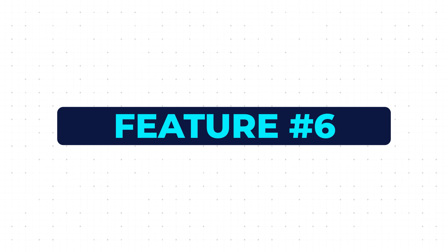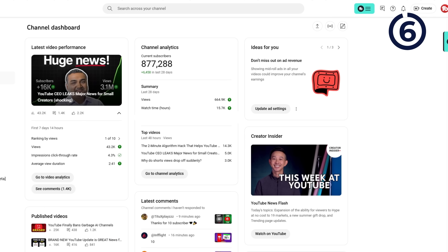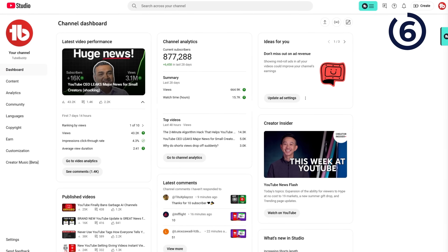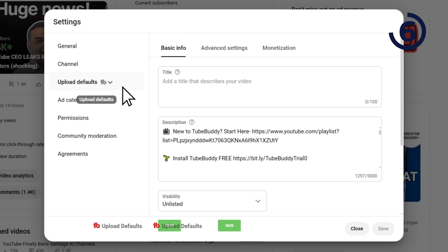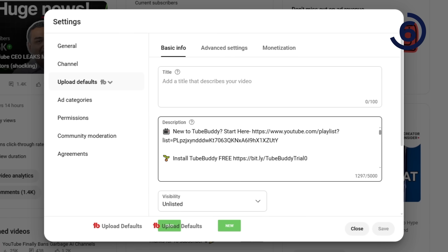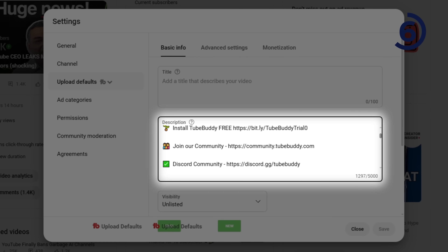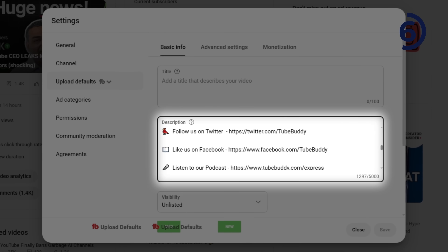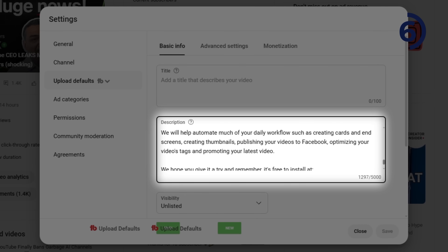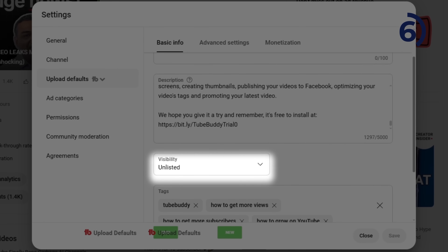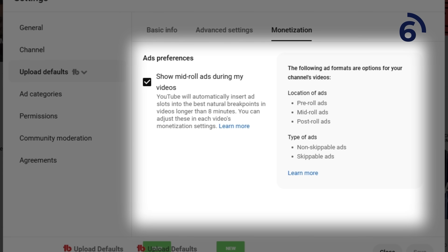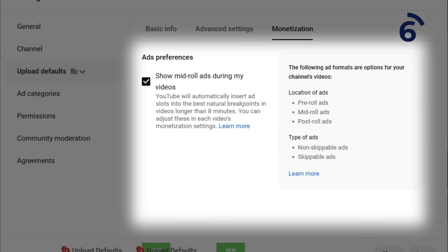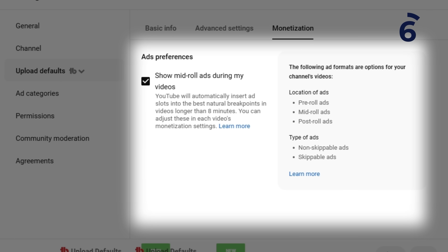The next setting saves you time from having to copy information for every single video and manually filling out information every time you upload. On the left-hand side, click Settings, then Upload Defaults. In the basic info section, put in the description you want for every video — we add our channel information and social media links here. Set your default visibility to unlisted so videos don't automatically go live when you upload. Click advanced mode and fill out language, monetization preferences, and everything YouTube usually asks you for every single upload. Hit save and this will populate on every new video.